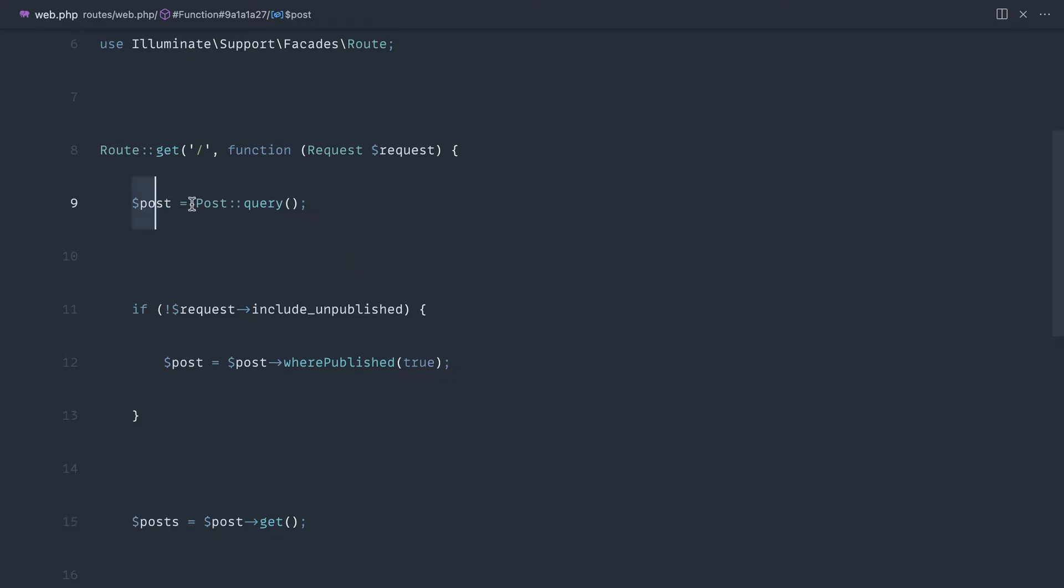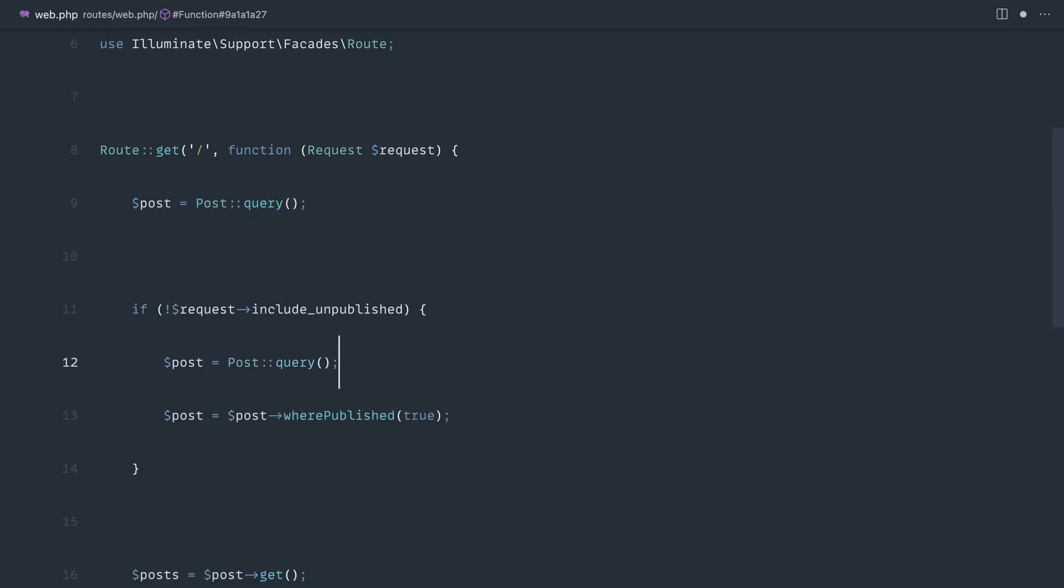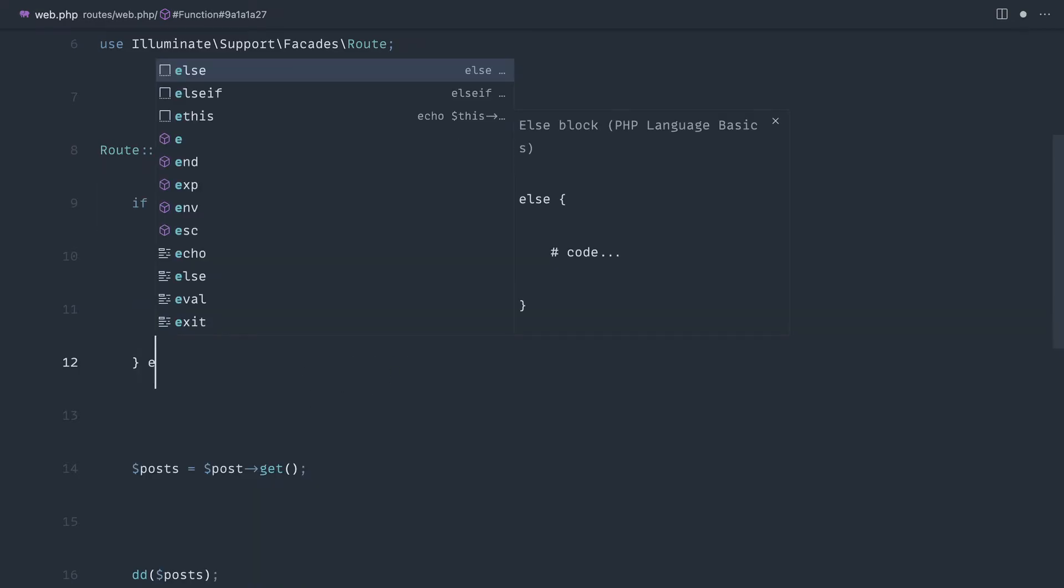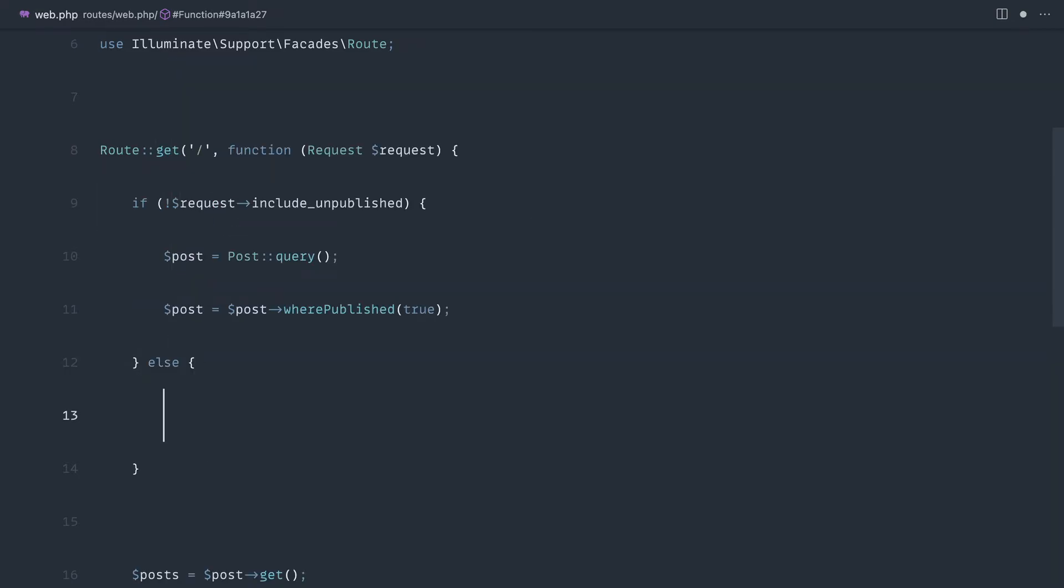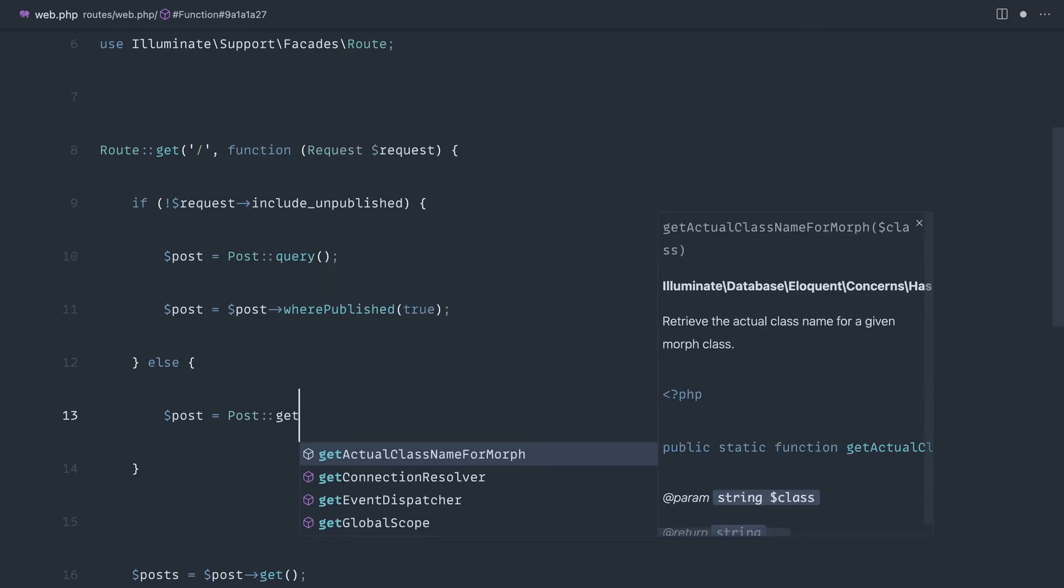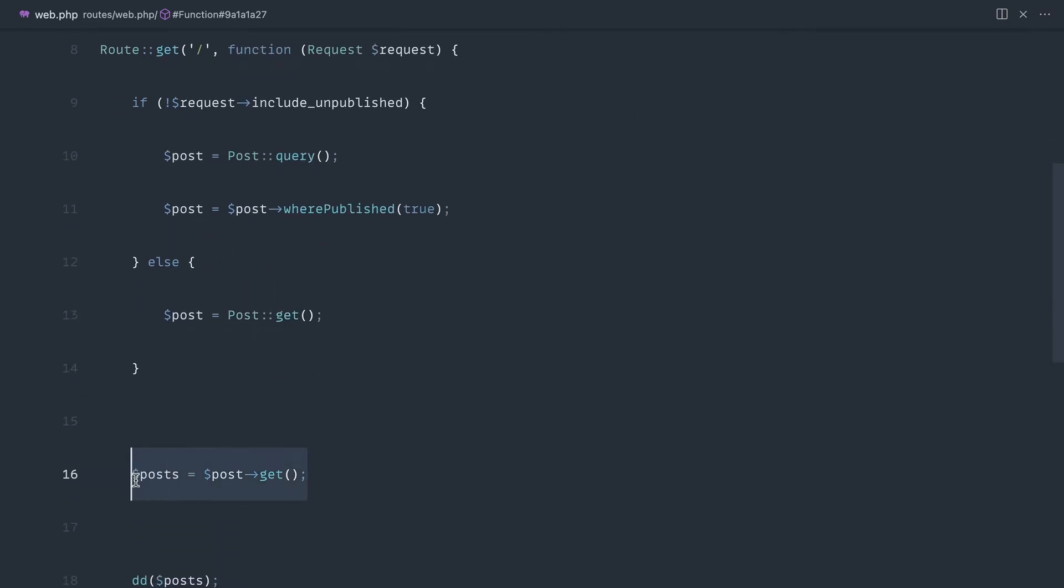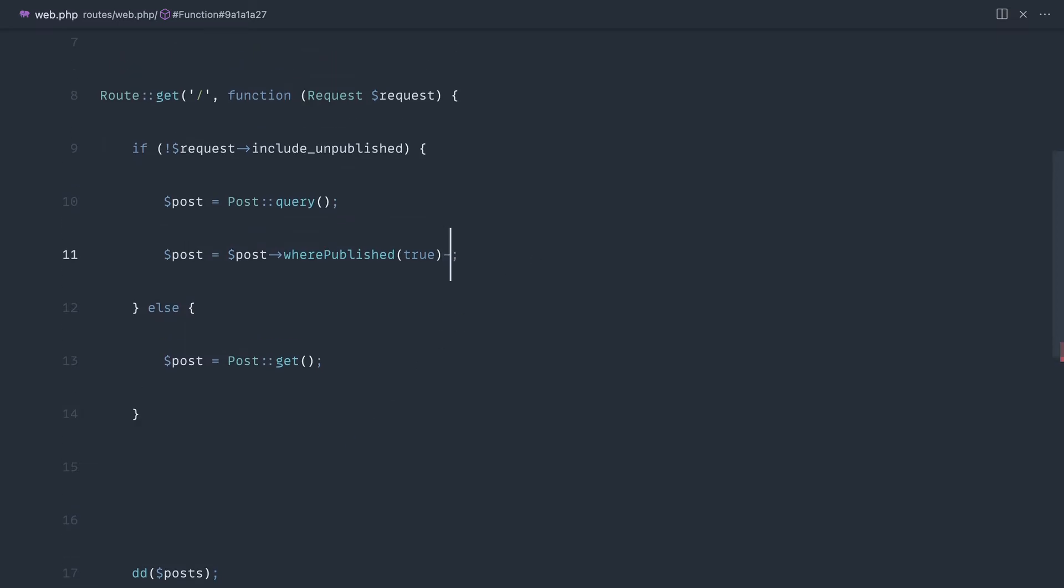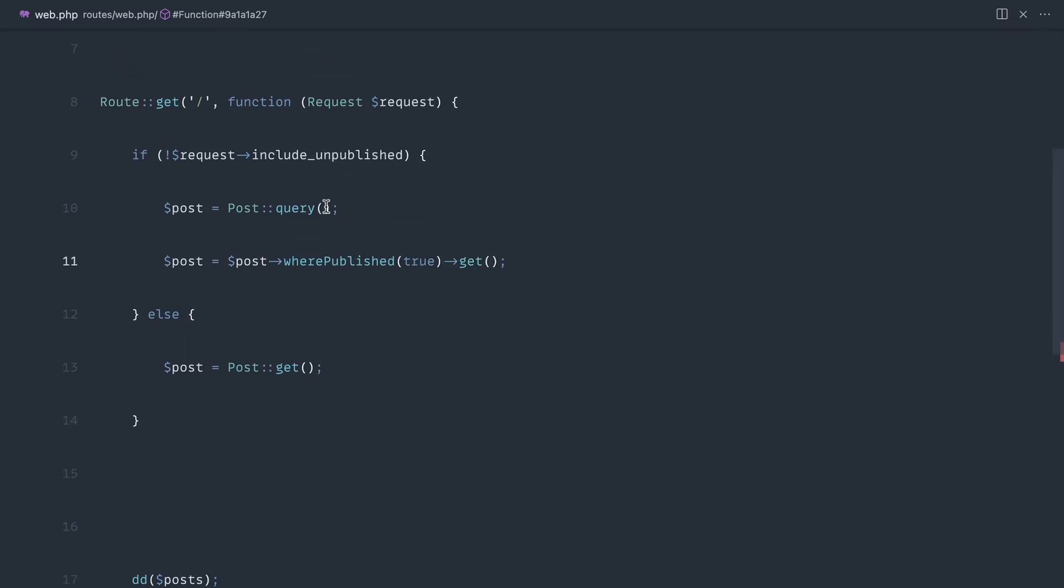The alternative to not using this would be to do something like this, and then saying else, post equals post get, and then returning it like this, and then moving the get to here.